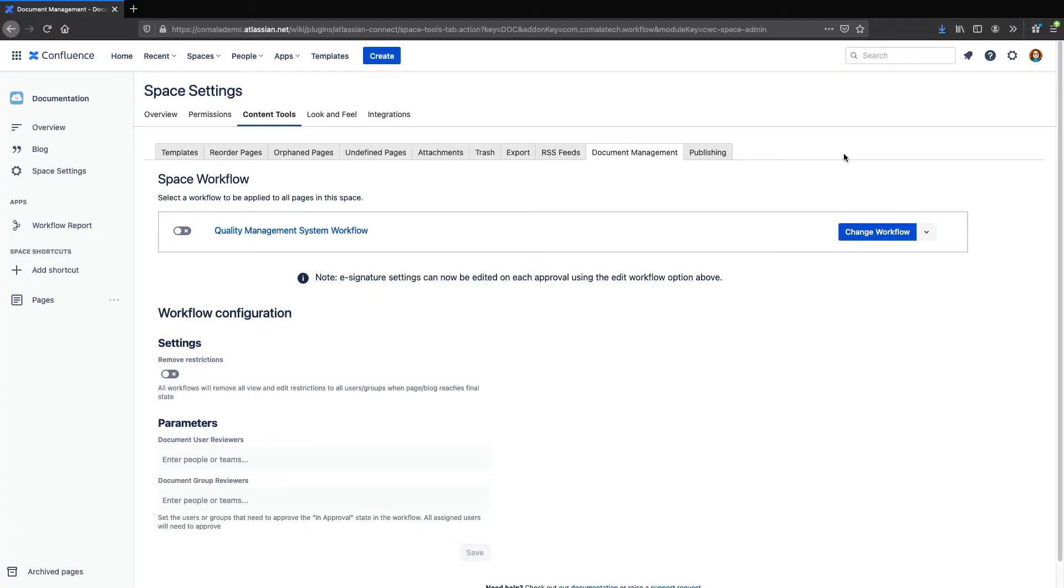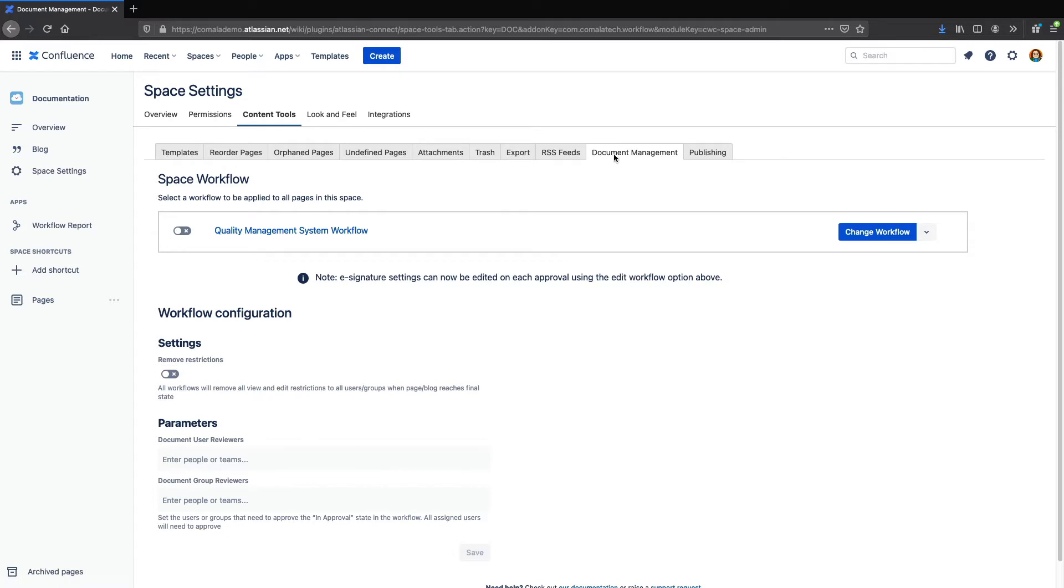To open the Workflow Builder in Confluence Cloud, you can go to Space Settings, Content Tools, and Document Management.